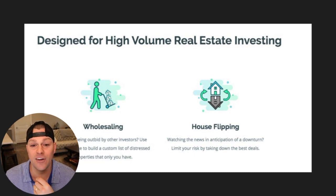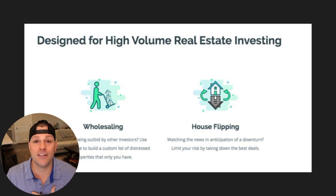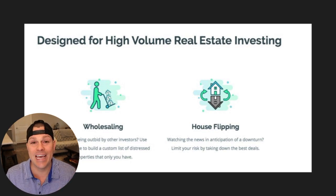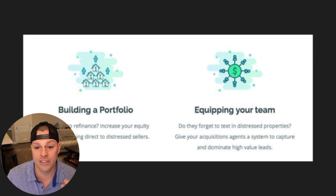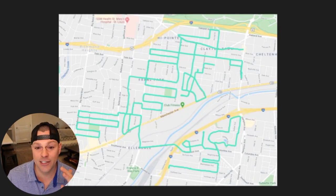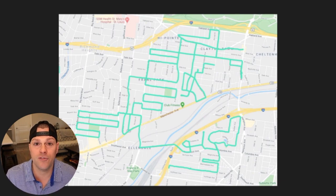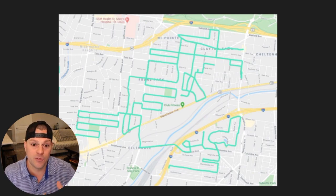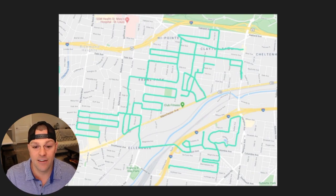This app is designed for high-volume real estate investing and wholesaling. We get some of our biggest wholesale deals using it — our biggest to date was over $100,000 from using Deal Machine driving for dollars. It's also great for house flipping, building a portfolio, or equipping your team. Here is an actual screenshot I took this morning of a place we drove recently. It shows where we've driven and color codes it based on timeframe — if it was a long time ago, it'll be a different color. This is my absolute favorite feature because it keeps me from re-driving neighborhoods my team has already hit.